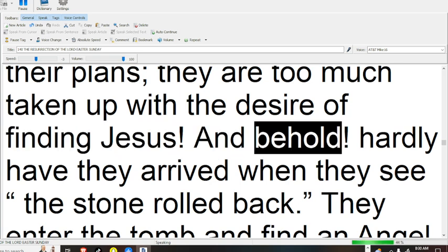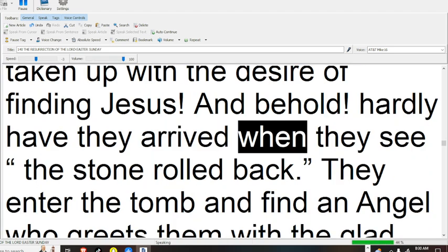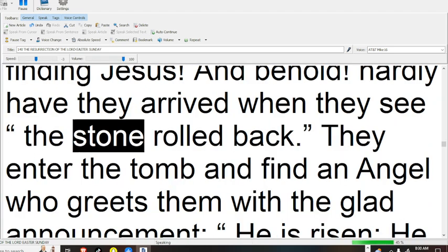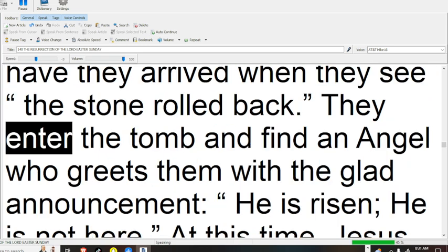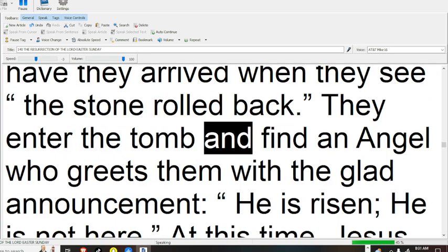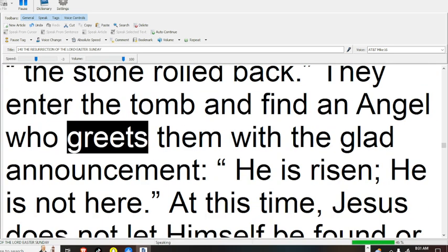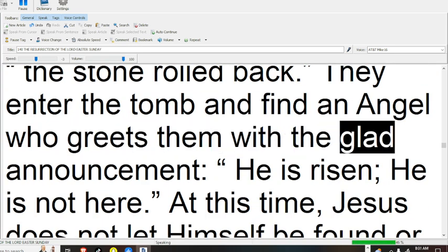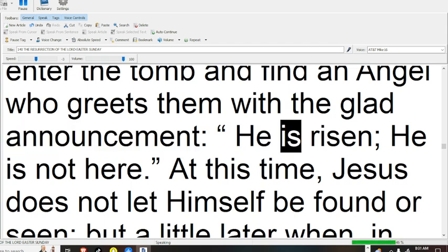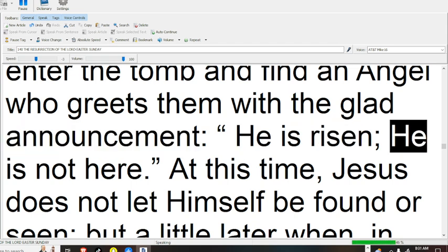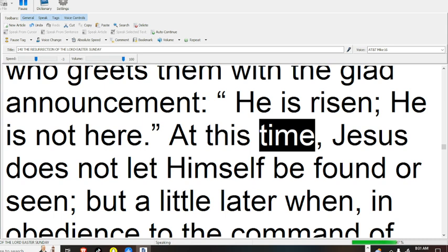And behold, hardly have they arrived when they see the stone rolled back. They enter the tomb and find an angel who greets them with the glad announcement: he is risen, he is not here.